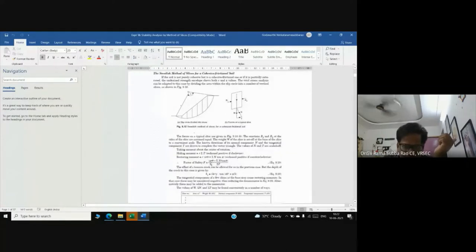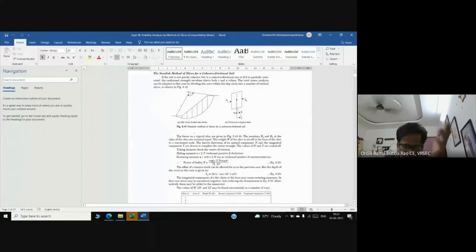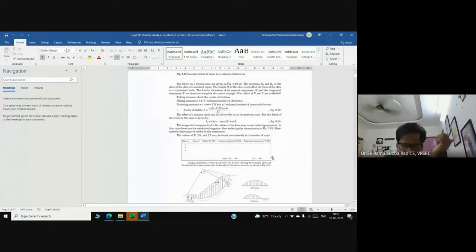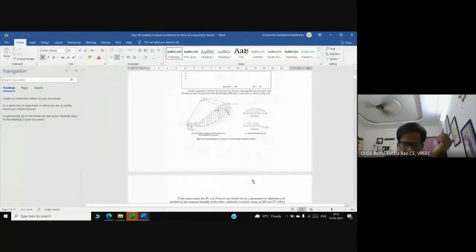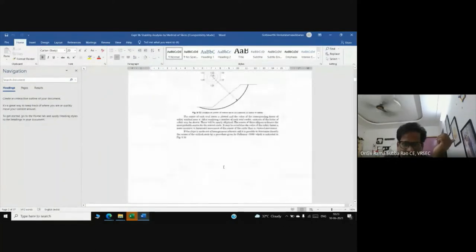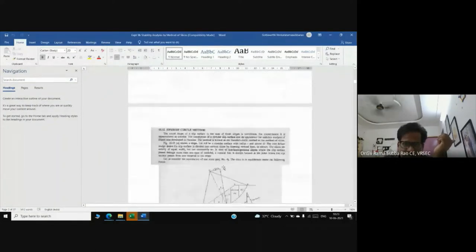The formula includes c times length of arc - length of arc is πrθ/180 - sigma n tan phi by sigma t. We prepare a table for these calculations.